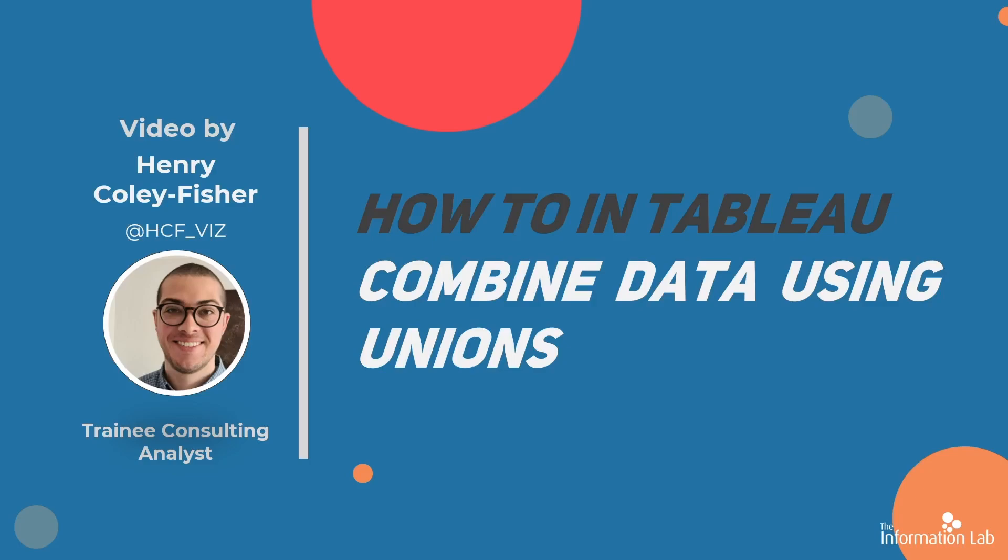This video is the third of a four-part series, so I strongly recommend you watch parts 1 and 2 on relationships and joins in Tableau before carrying on with this one.